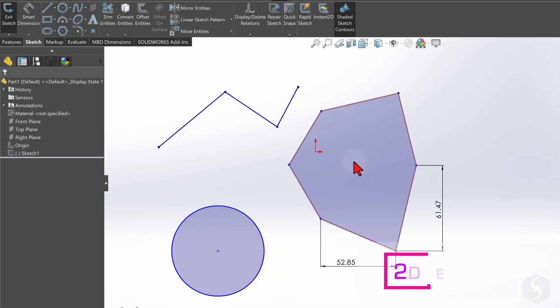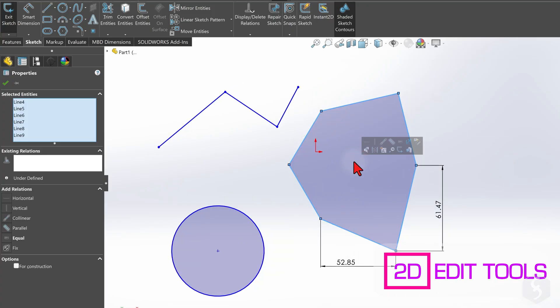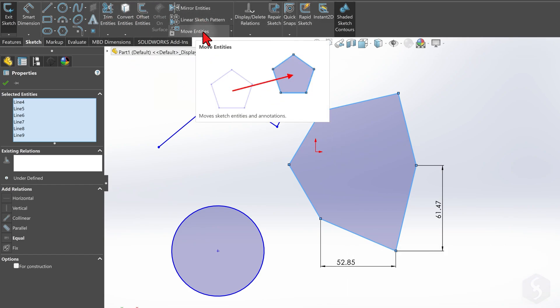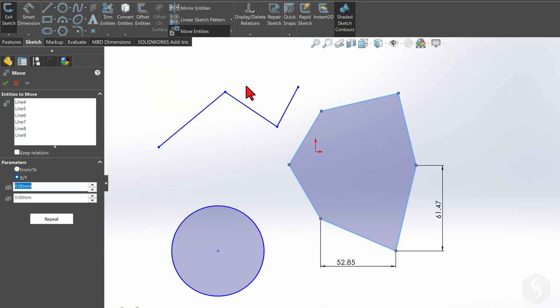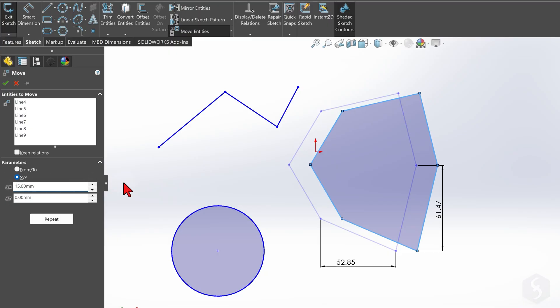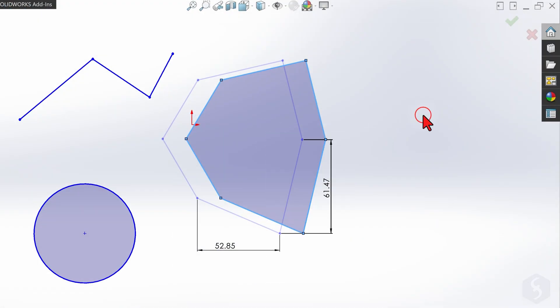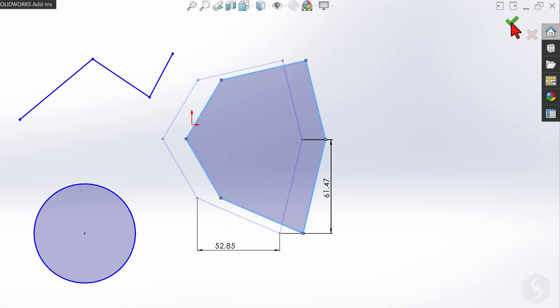You can also select any entity and apply any of the 2D tools available at the top within the Sketch tab. For example, use Move Entities to move an entire entity through the panel on the left, typing the values, and pressing Enter to apply. This is very useful to move an entity without distorting its shape. Right-click and go to OK to apply, or use the green check mark on the far right.